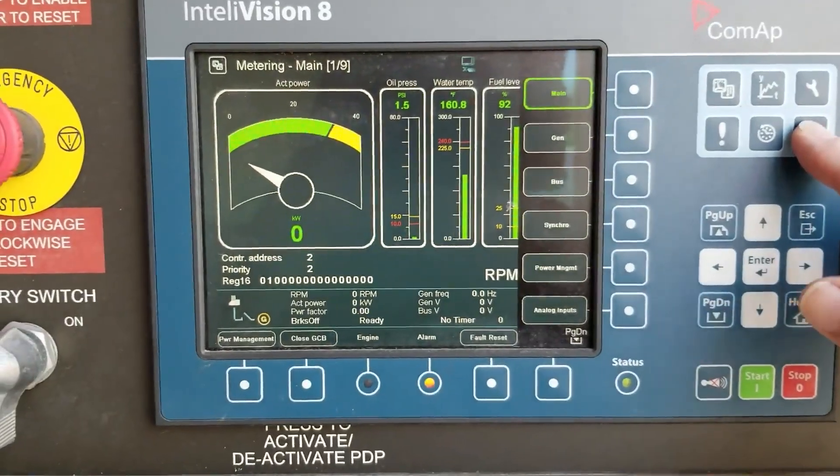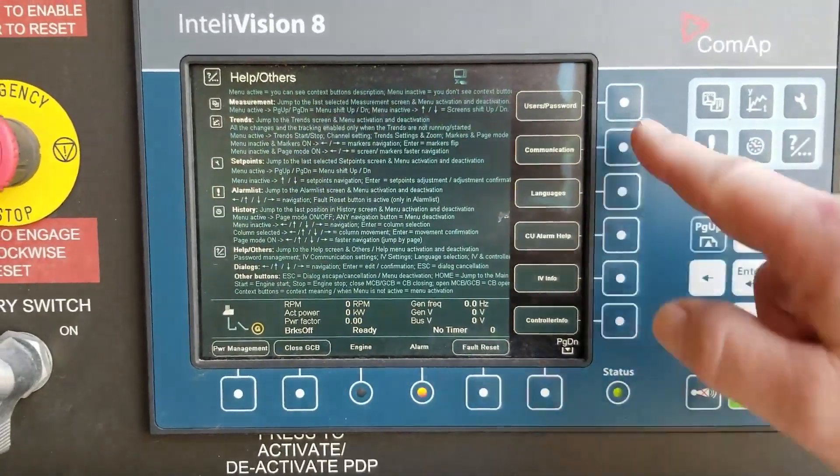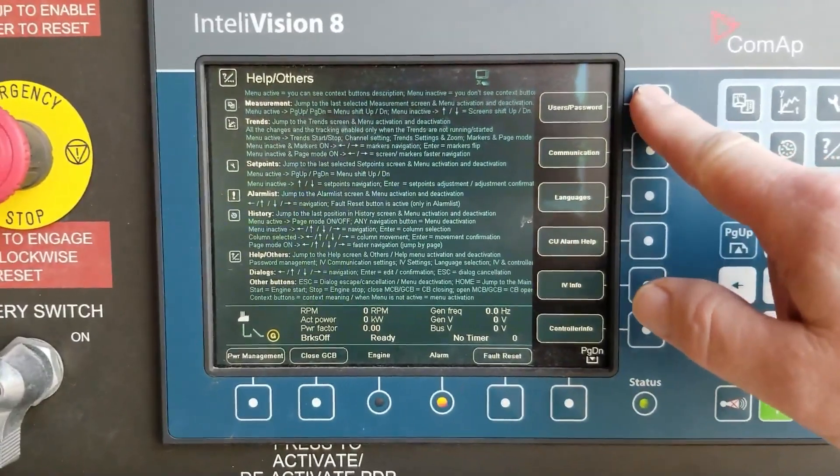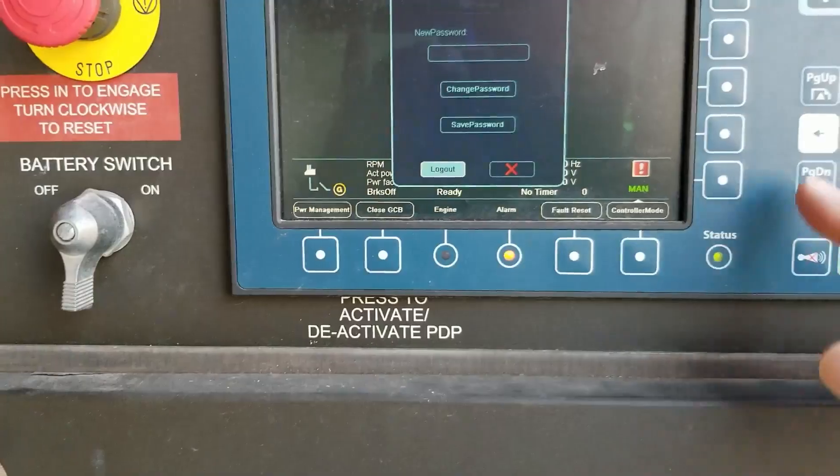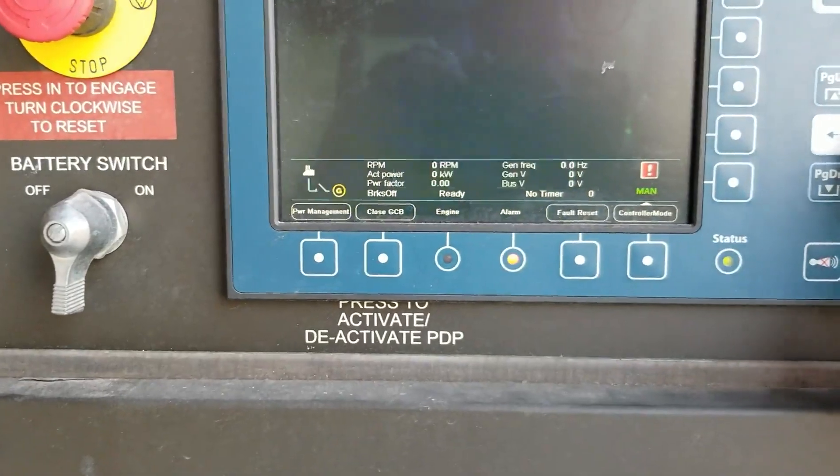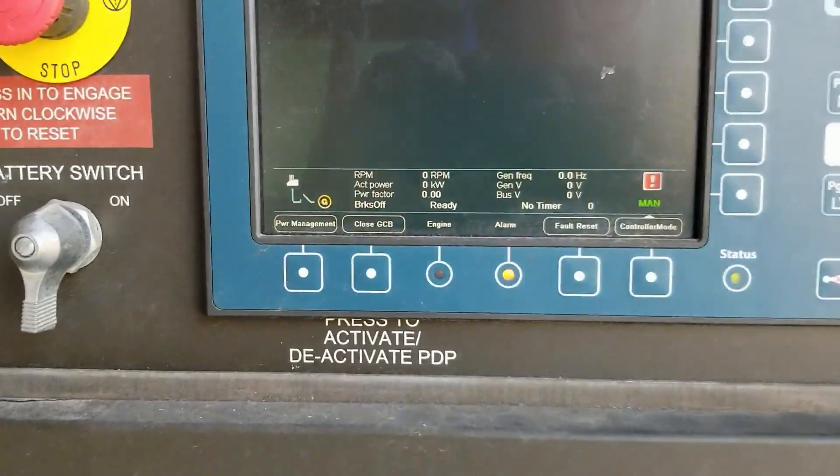Go back to the main screen and press the question mark key, then user's password. Select logout and hit enter.